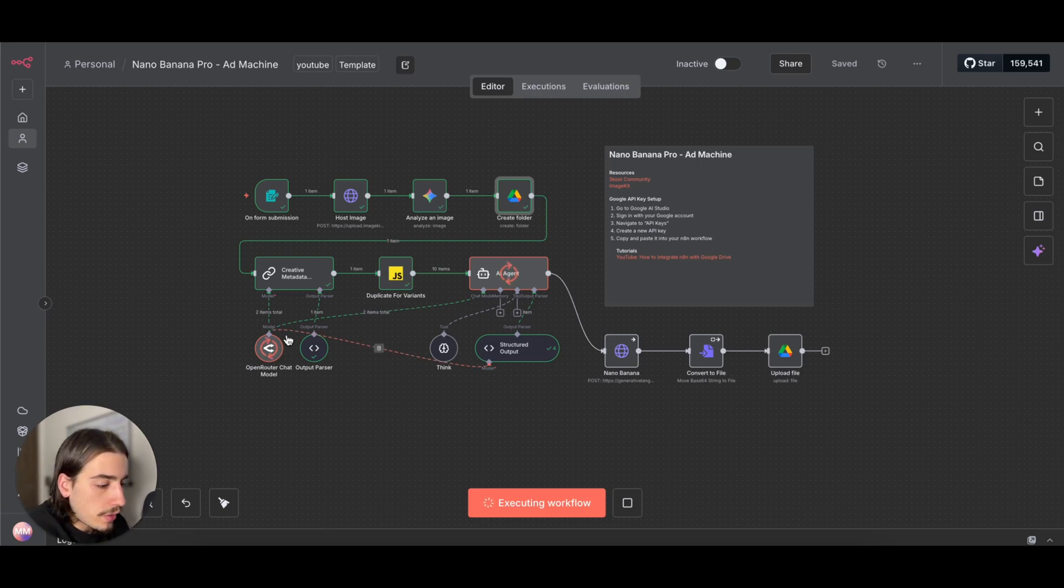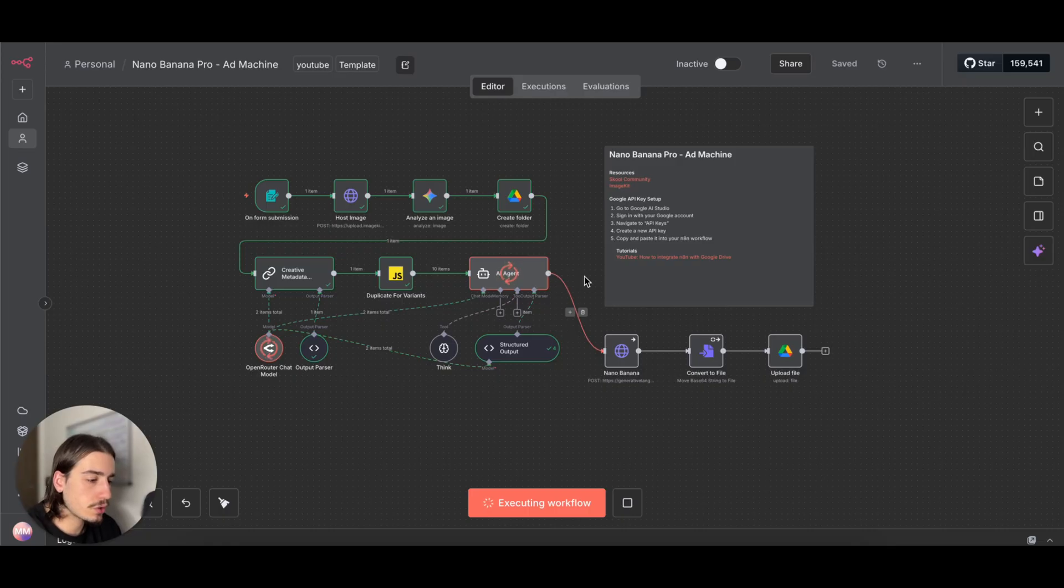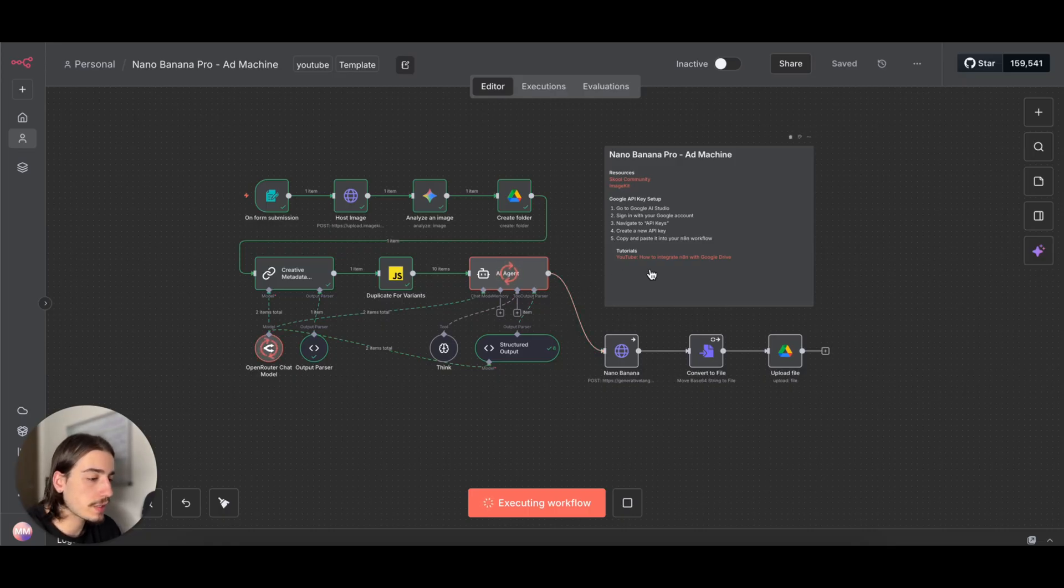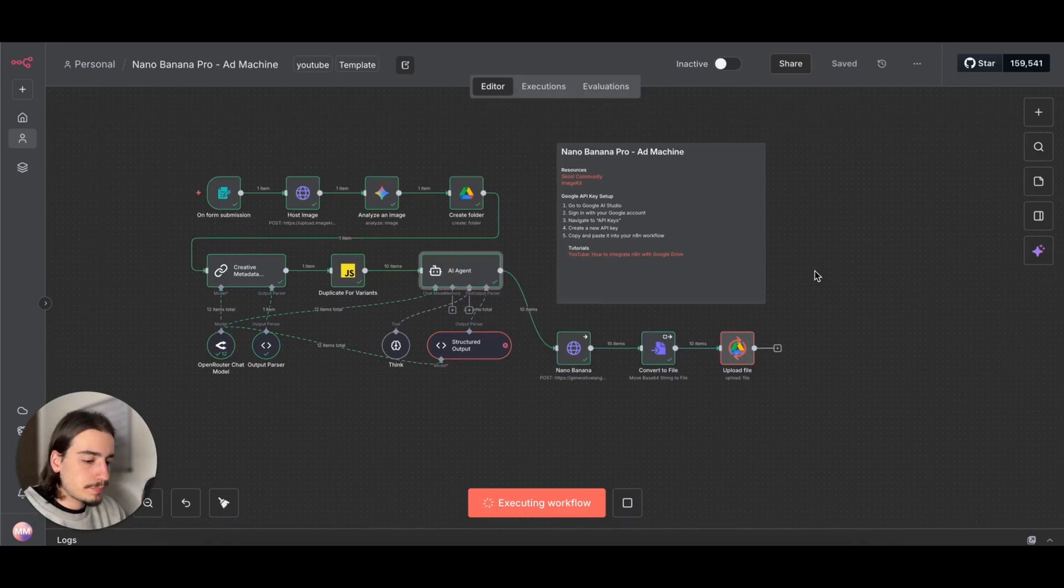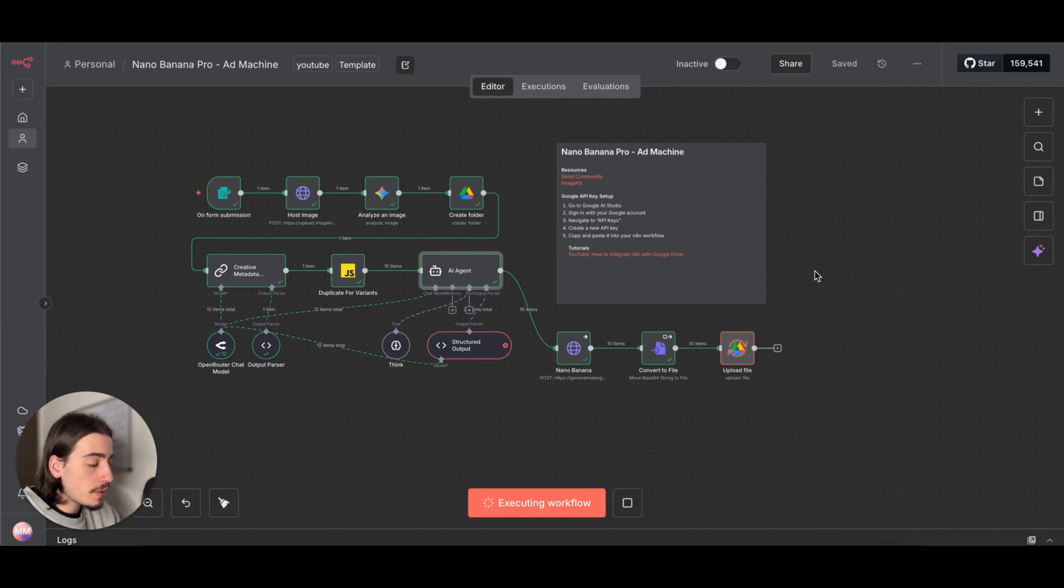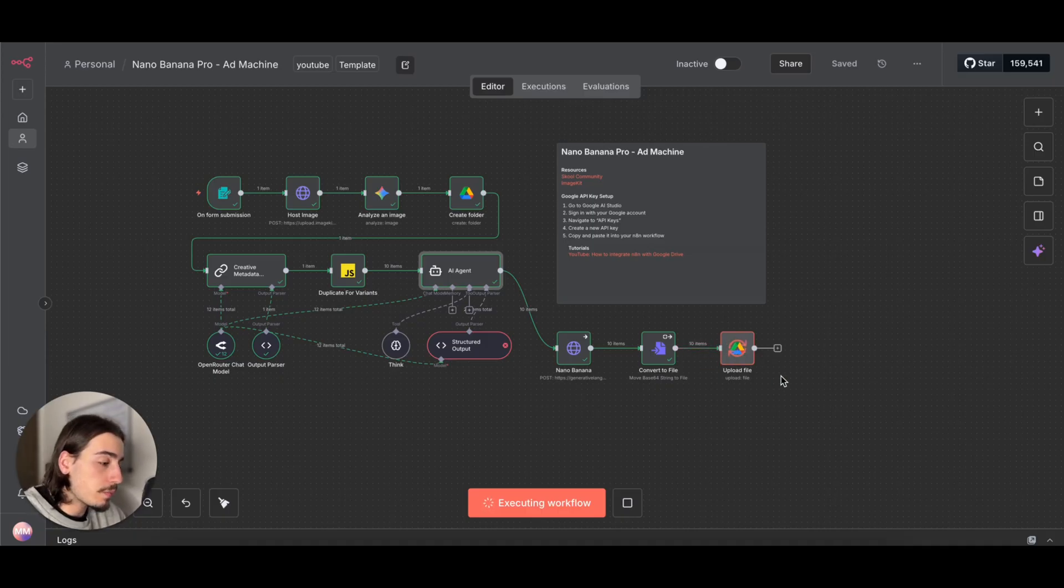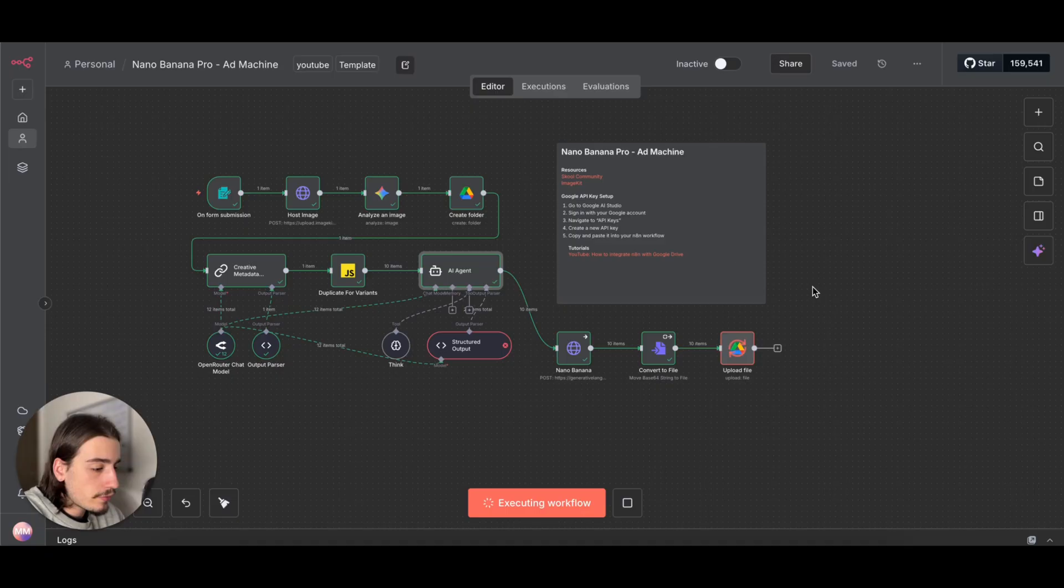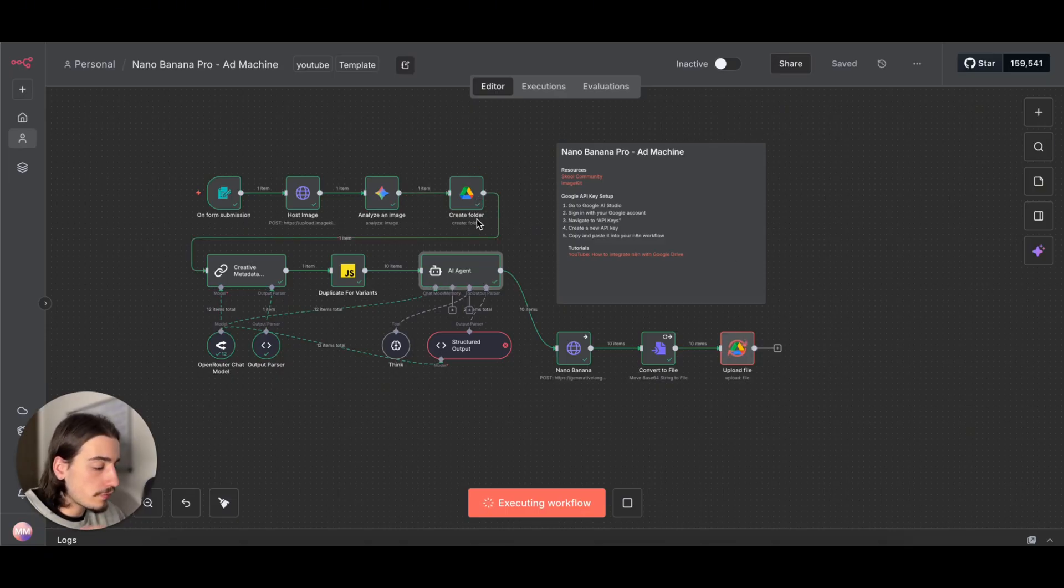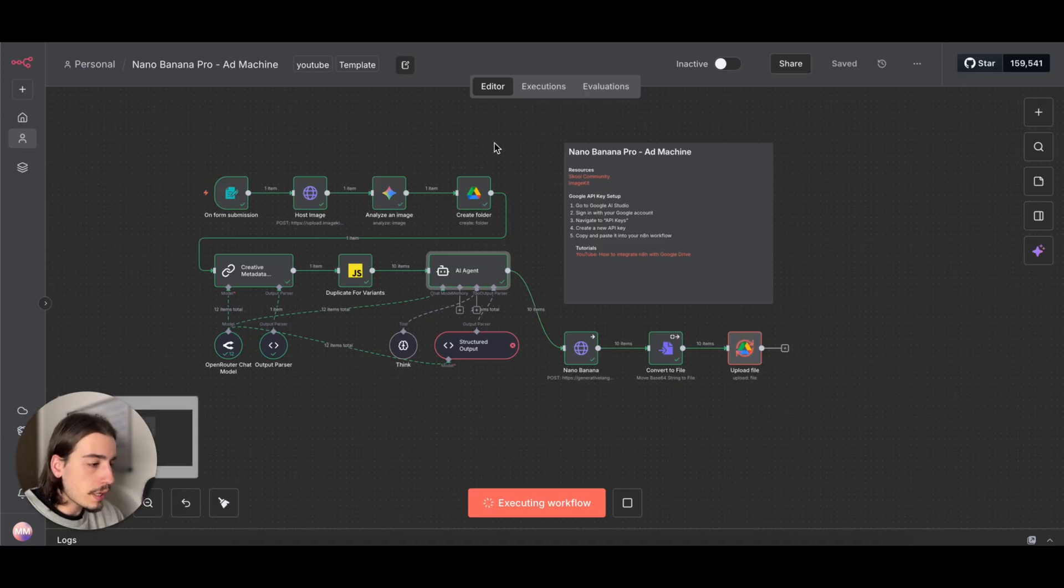It only takes a couple minutes to do, but yeah, go over there, do that first. Also, we'll be using Open Router for our LLM stuff. Once this is created, I'll show you the output, so let's just give that a second.